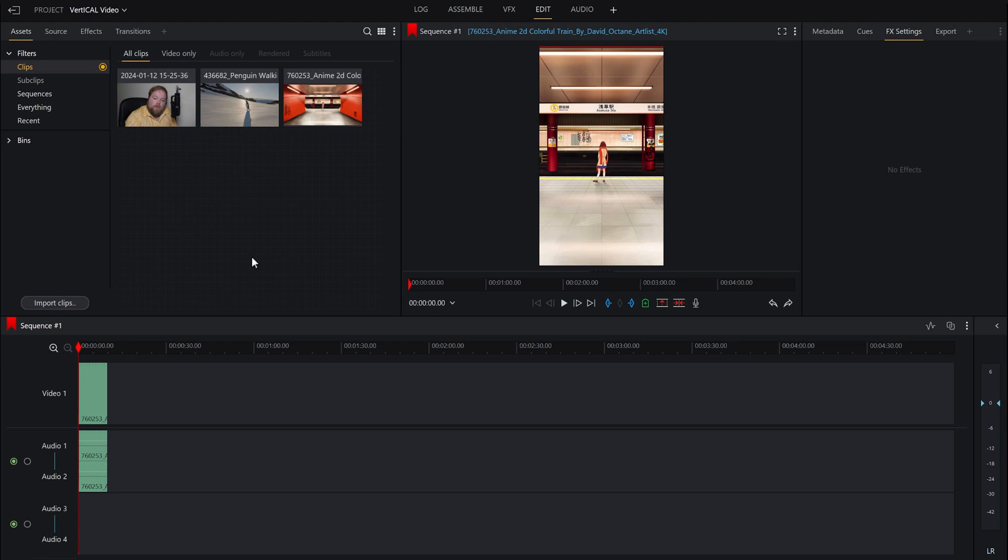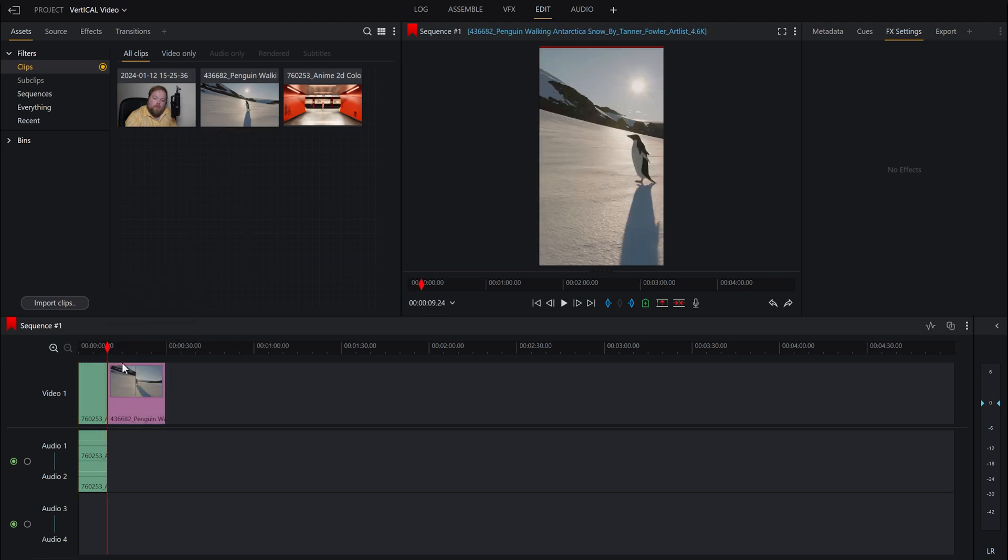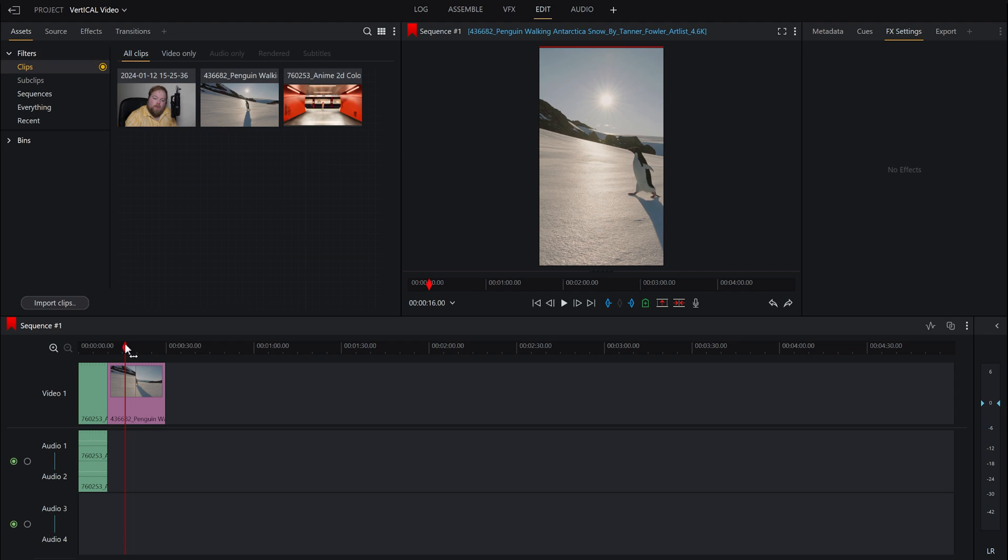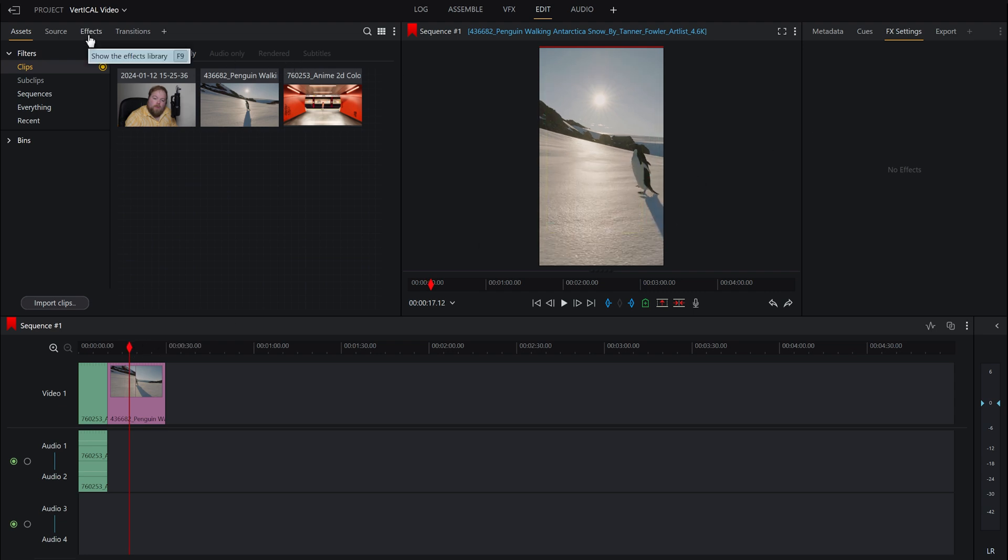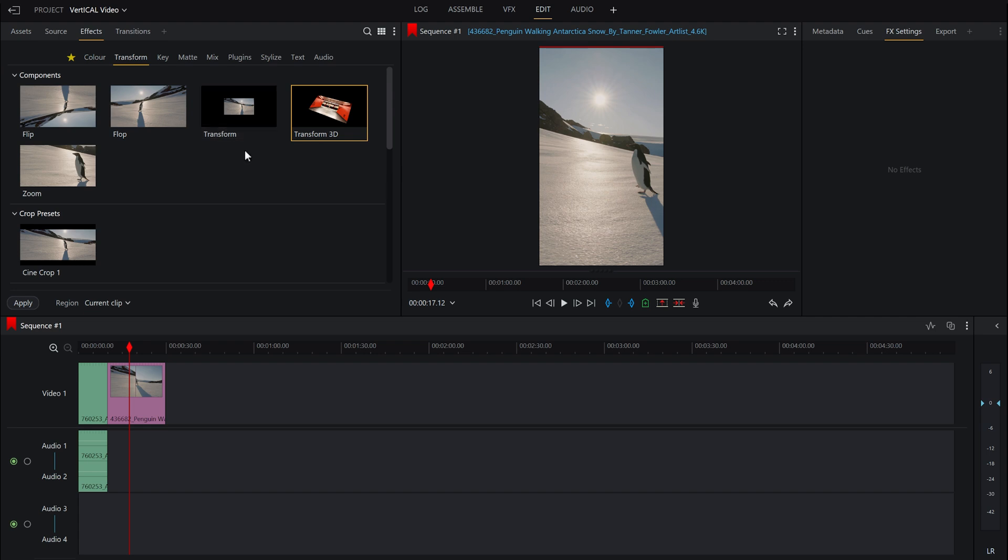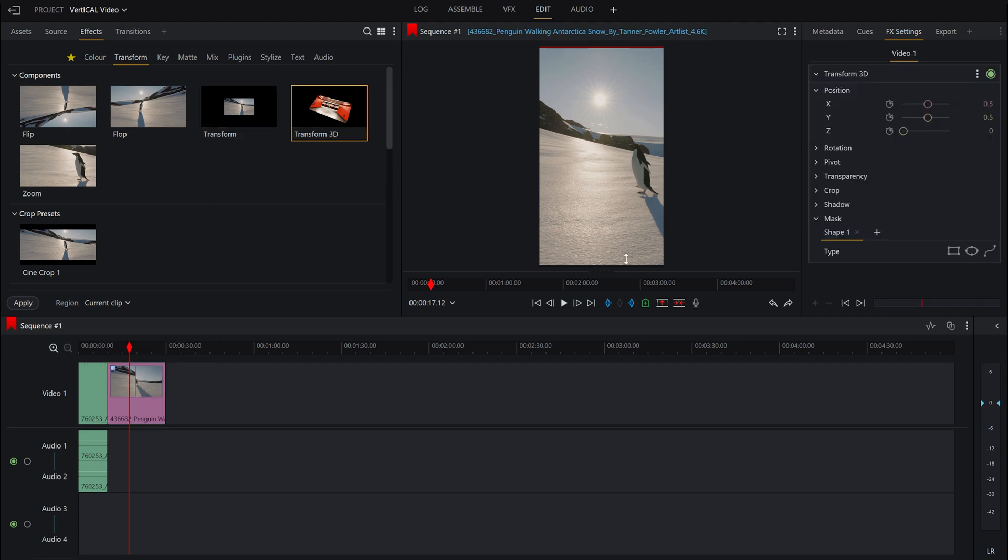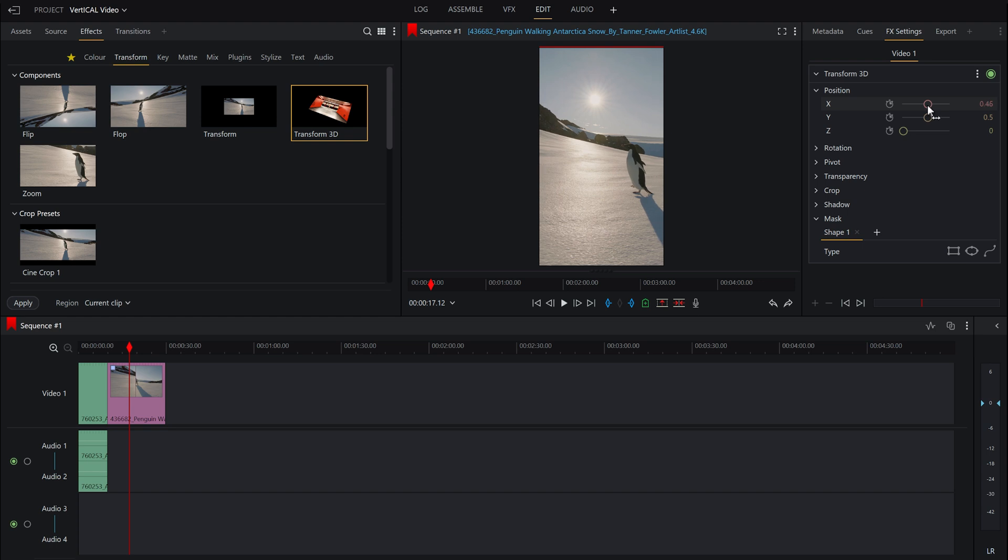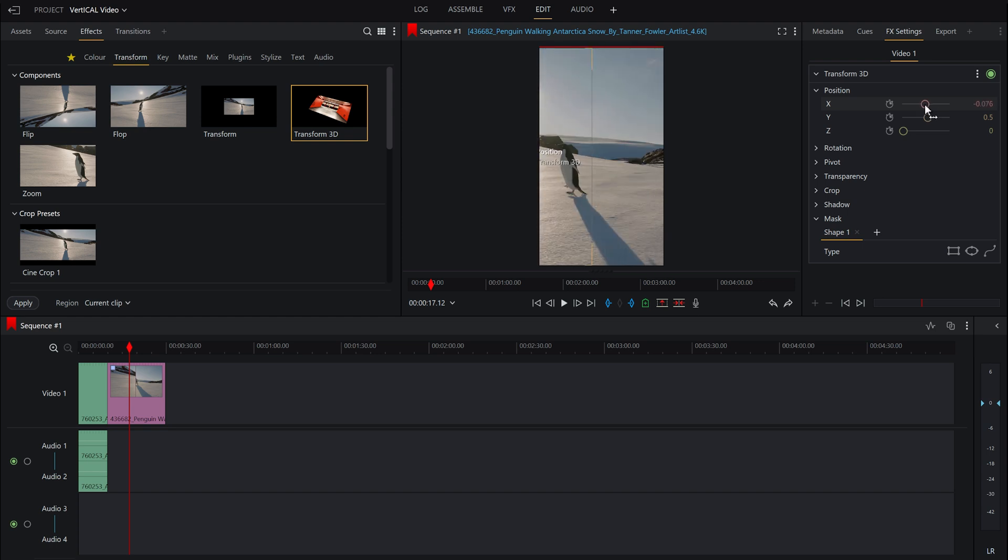If you have something like the penguin video, you'll see the framing isn't necessarily as you want it, so at that point you would just want to use the same kind of effects that you had before: Transform 3D, and then just have a little play with the x-axis either using this tab here,